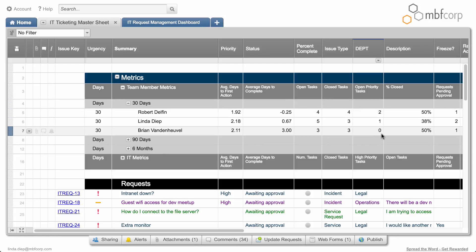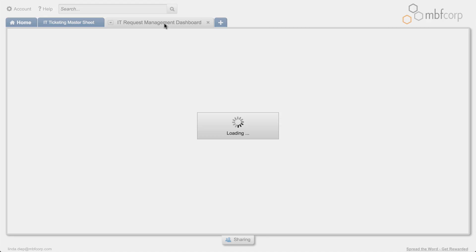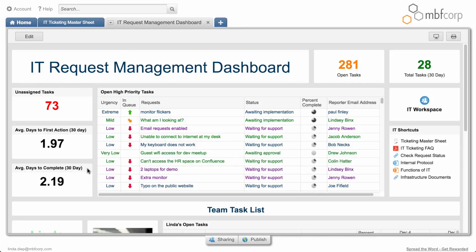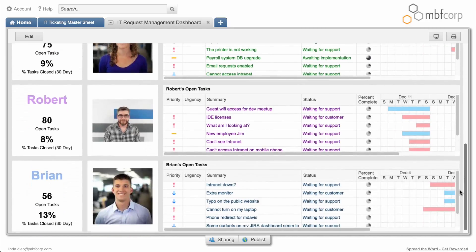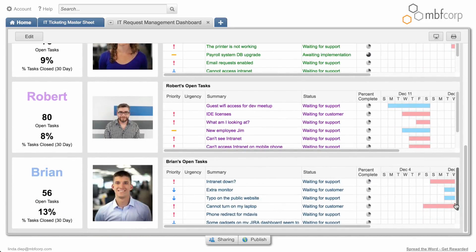This information is centralized into a Smartsheet site dashboard with data from other sheets to provide stakeholders high-level visibility across projects.